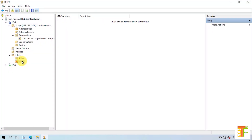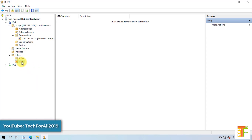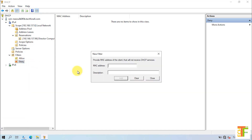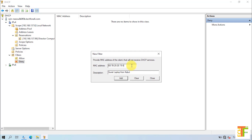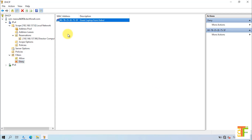If you want to use the Deny option, first you have to enable it. Right-click on it and select Enable from the right-click menu. To add a new MAC address under the Deny option, right-click on it and select New Filter. Provide the MAC address, provide the description for it, and click on the Add button. Here you can see that it says the same address is already added in the Allow option. I will edit the MAC address. Click on the Add button. Now, this computer cannot access the network.